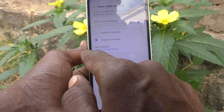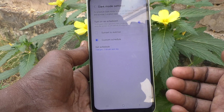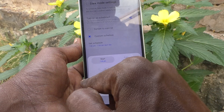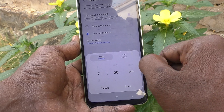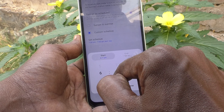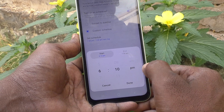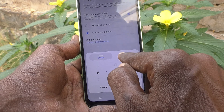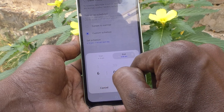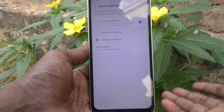With Custom Schedule, you can set dark mode to turn on and off every day at your own chosen times. Click on it and set your start time — here it shows 7 PM by default, but I'll adjust it to 6:10 PM as the start time. Click Done, and for the end time I'll choose 6 AM the next day.